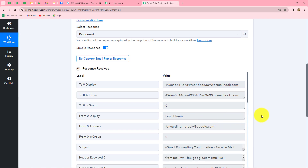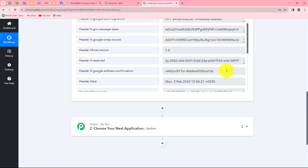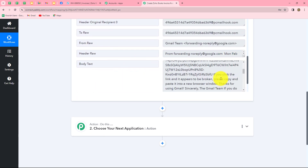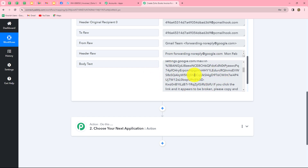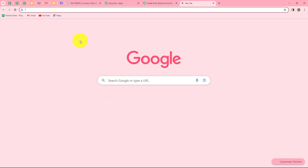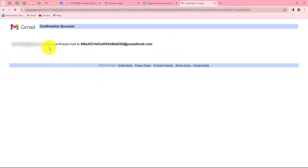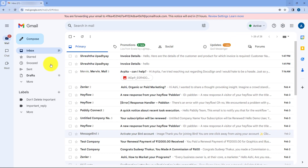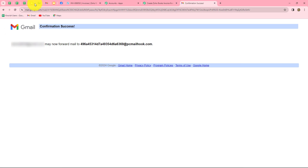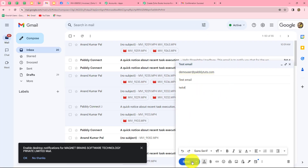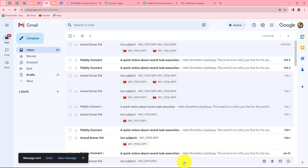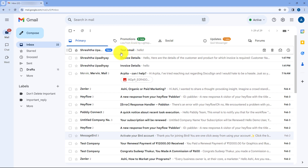Going back we can find that we have already received the response. We scroll down to the body text, which has provided us with a confirmation link. We copy that link and open it in a new tab. It asks to confirm forwarding email from this address to the email hook. We click confirm and done. It confirms that we may now forward email to this particular email hook, meaning our confirmation is successful. A test email is visible — subject: test email, body: hello.